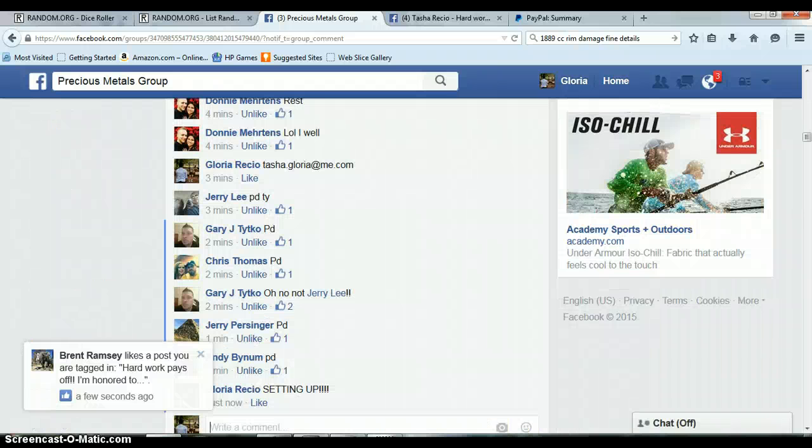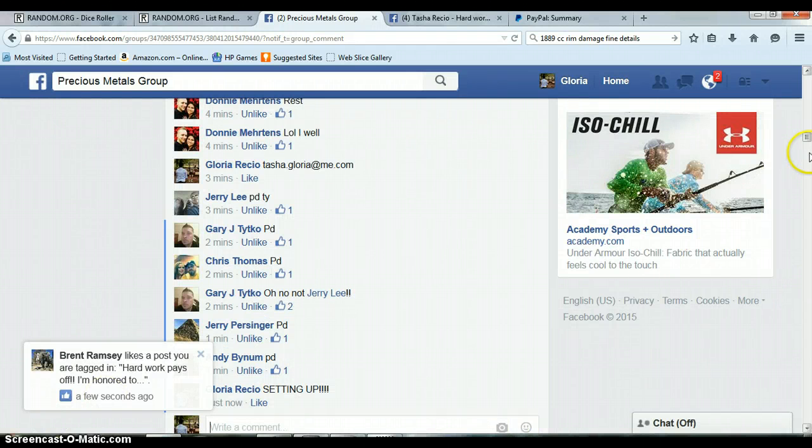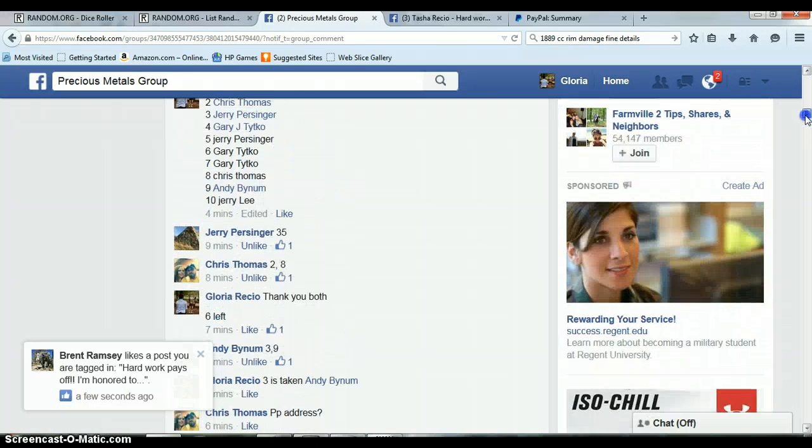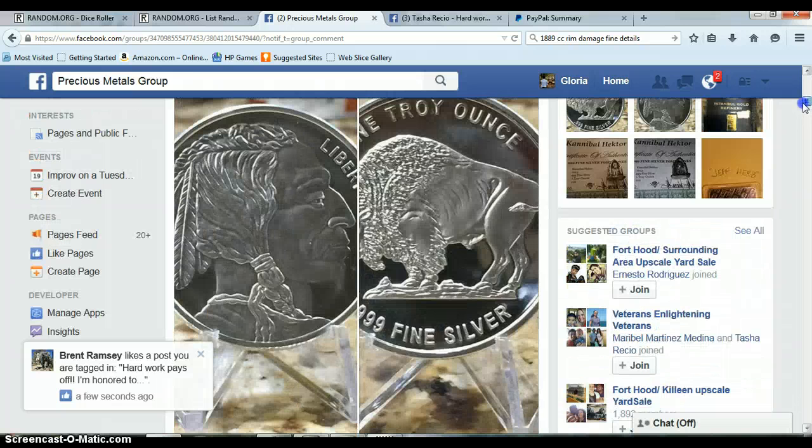Alright everyone, this is, whoa, what the heck. Come back up, alright.